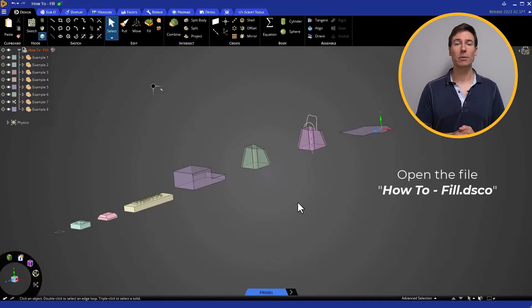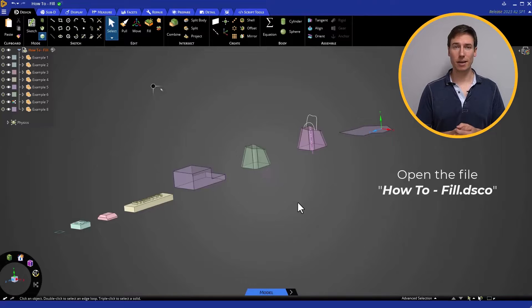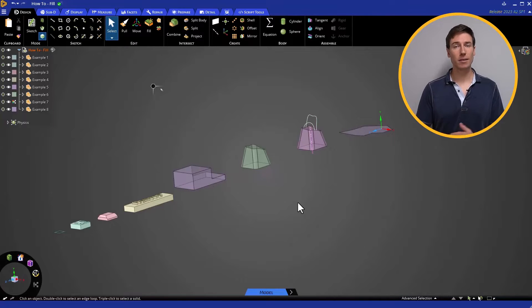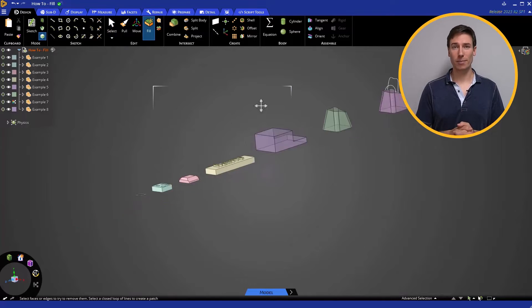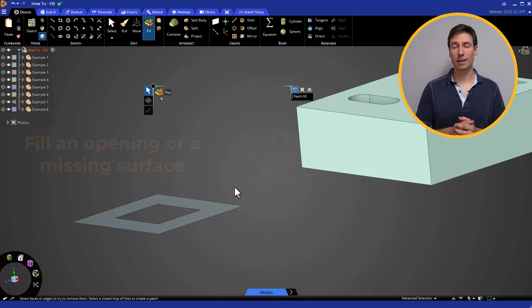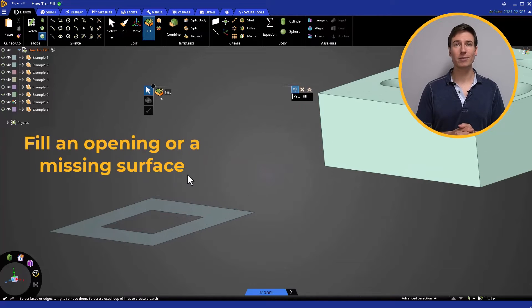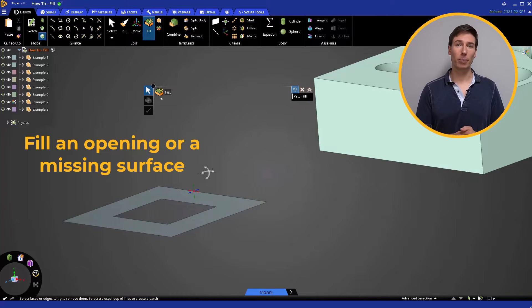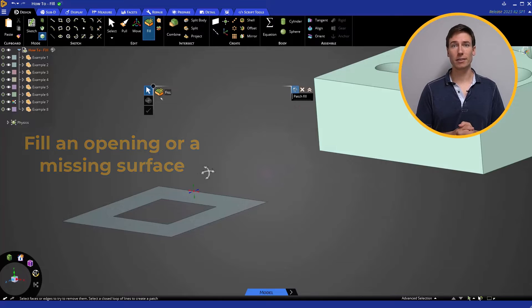Open the file howtofill.dsc0. The simplest application of the Fill command is doing exactly what the name implies. We can fill in an opening or missing surface in a face.